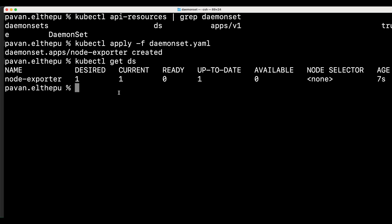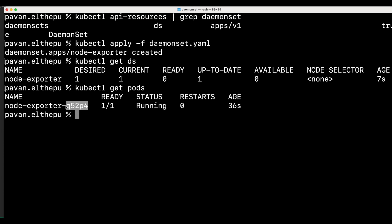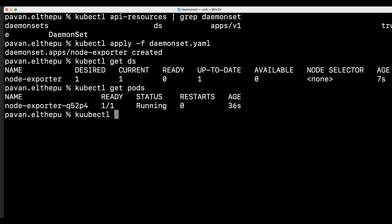So this is the daemon sets that we created. So our expectation is that this daemon set should create the pods. So let's get the pods. kubectl get pods. As you can see one pod is running. This is because we have only one node in the kubernetes cluster. We can verify that with kubectl get nodes.